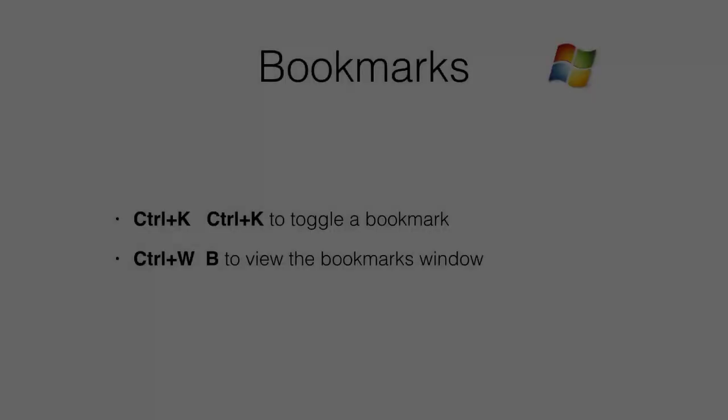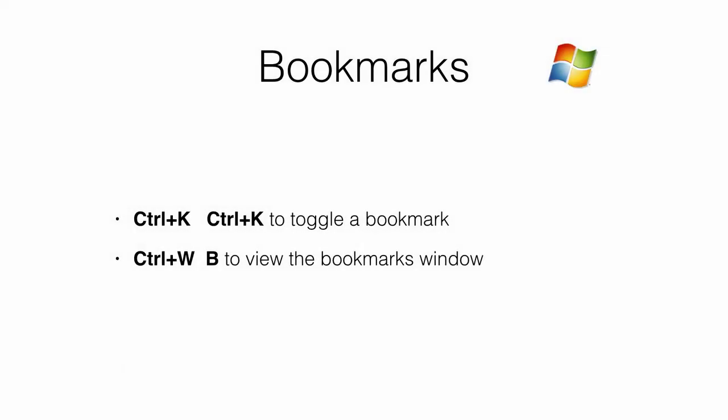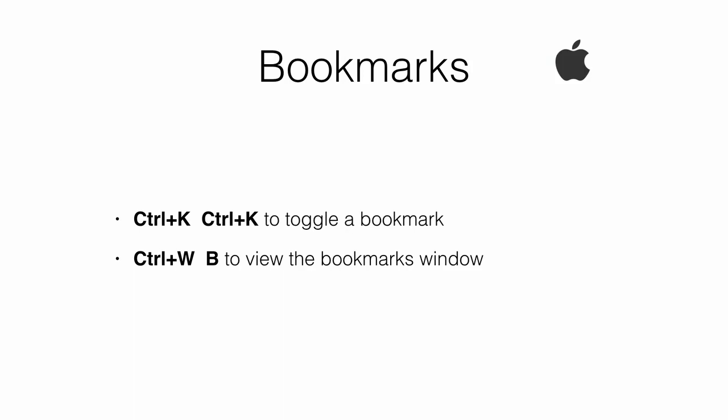So let's recap. Press Ctrl-K twice to set or remove a bookmark. Press Ctrl-W and then B to view the bookmarks window. Here we go.